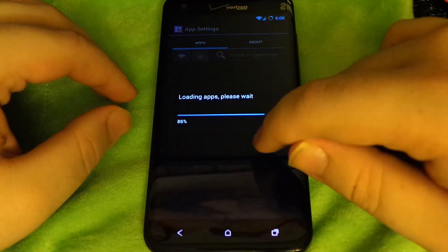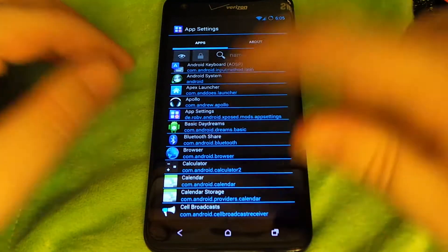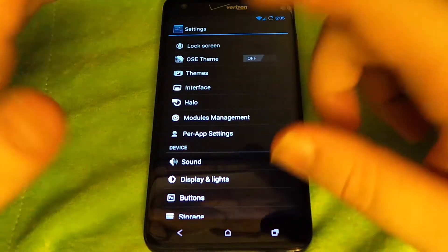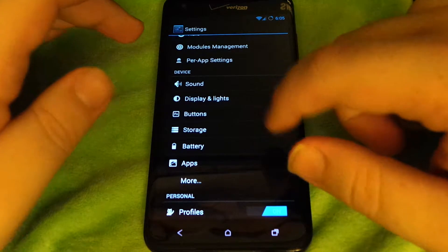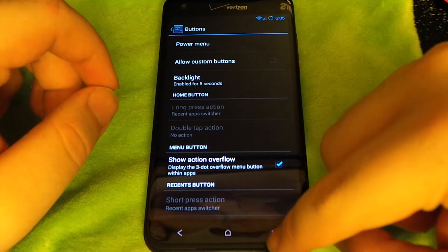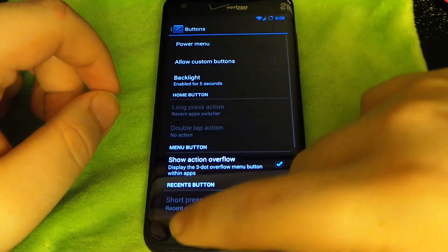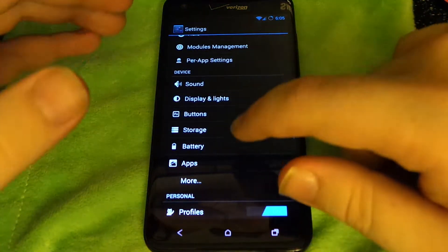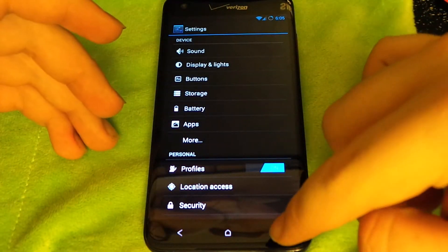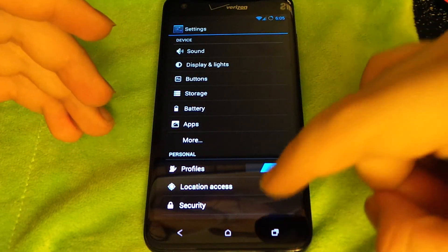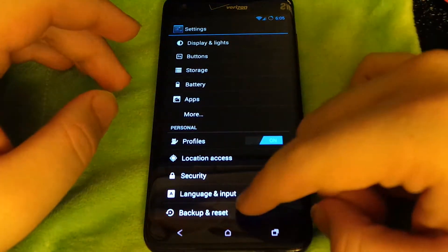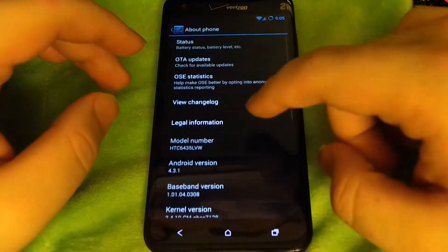Per-app settings is your Pi. I do not use Pi — I don't like it, so take that for what it's worth. But you do have custom buttons, so you can make your recent apps button tap for recent apps and press-and-hold for menu. I like that because I use recent apps more than menu. In most ROMs they automatically set it for menu, and I hate it because I don't use menu as much as recent apps.